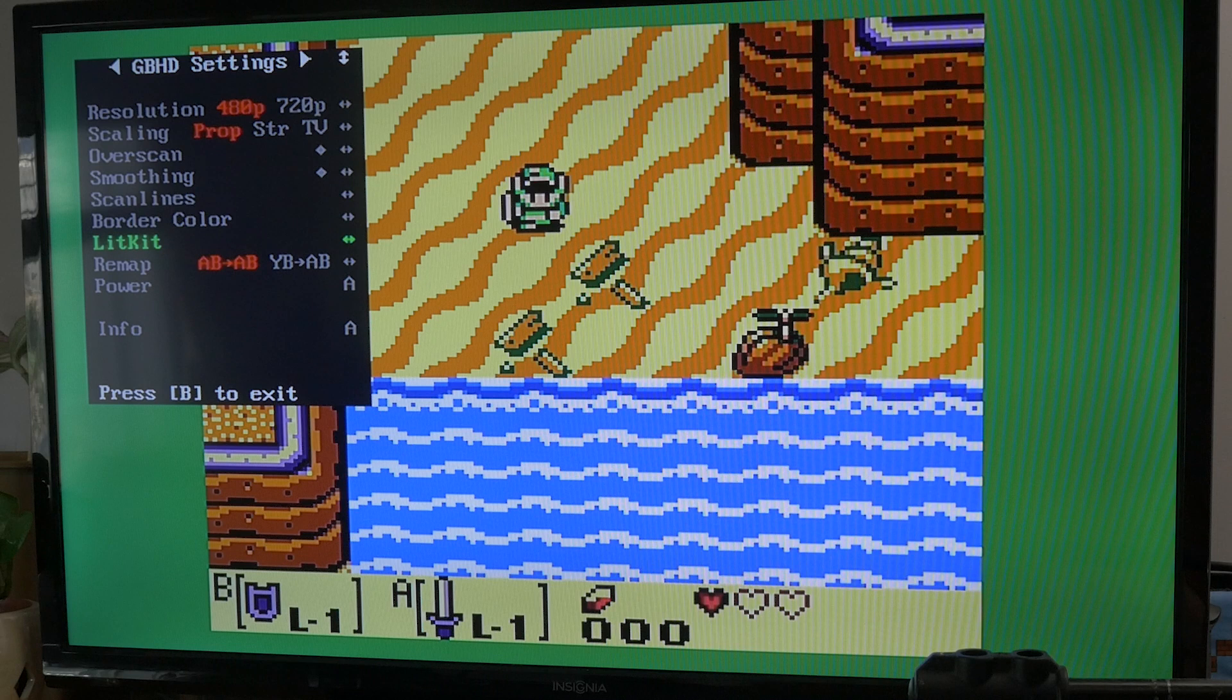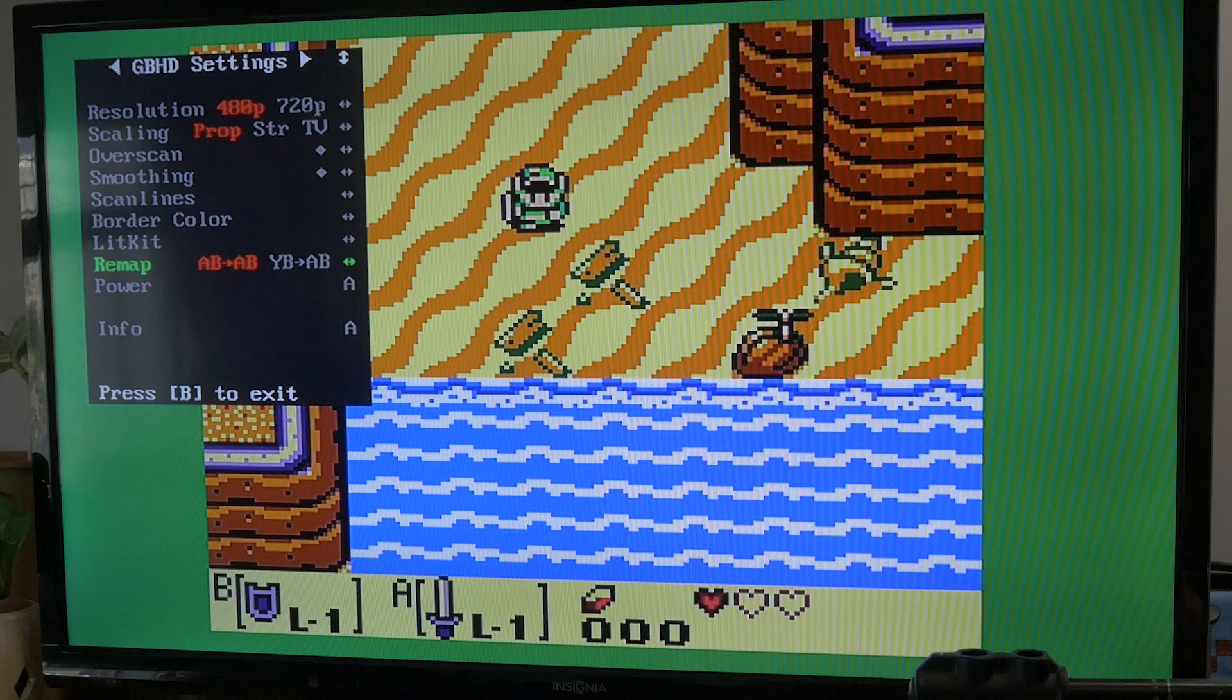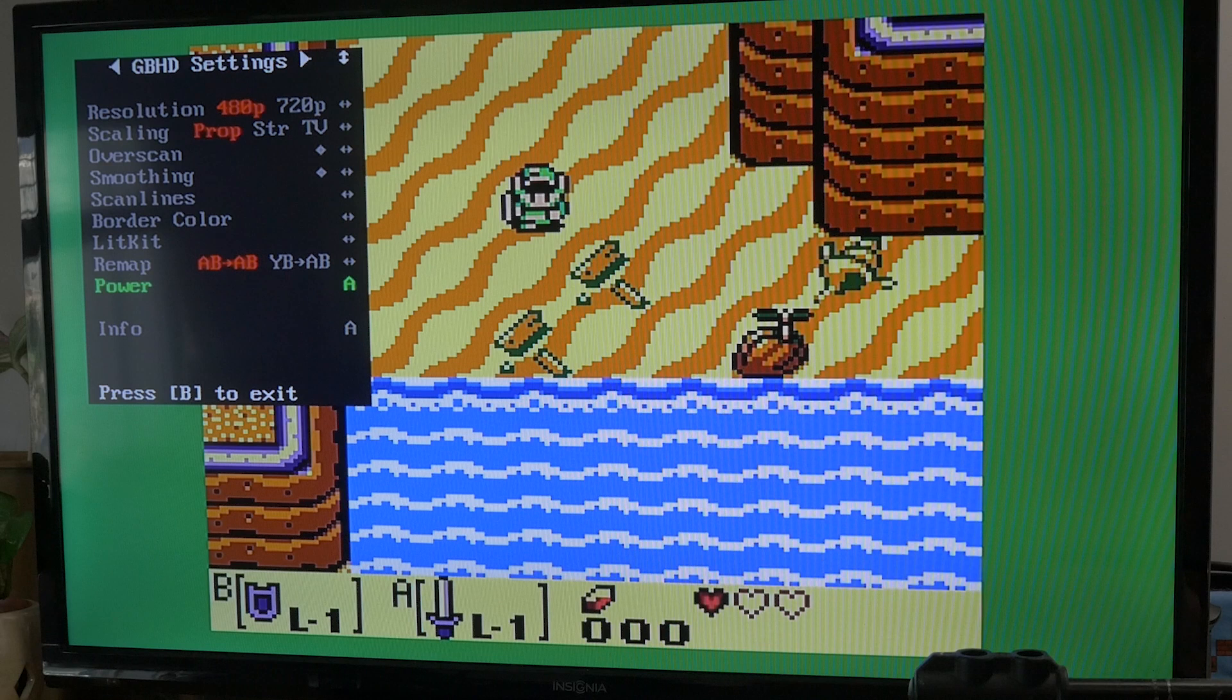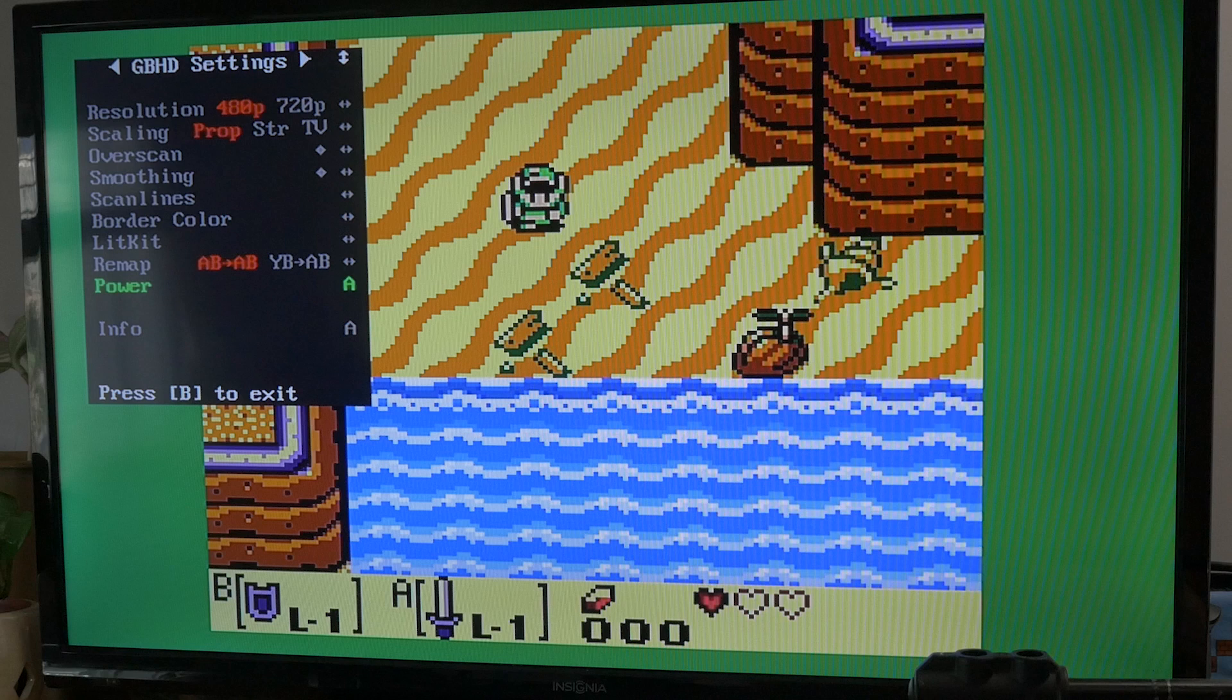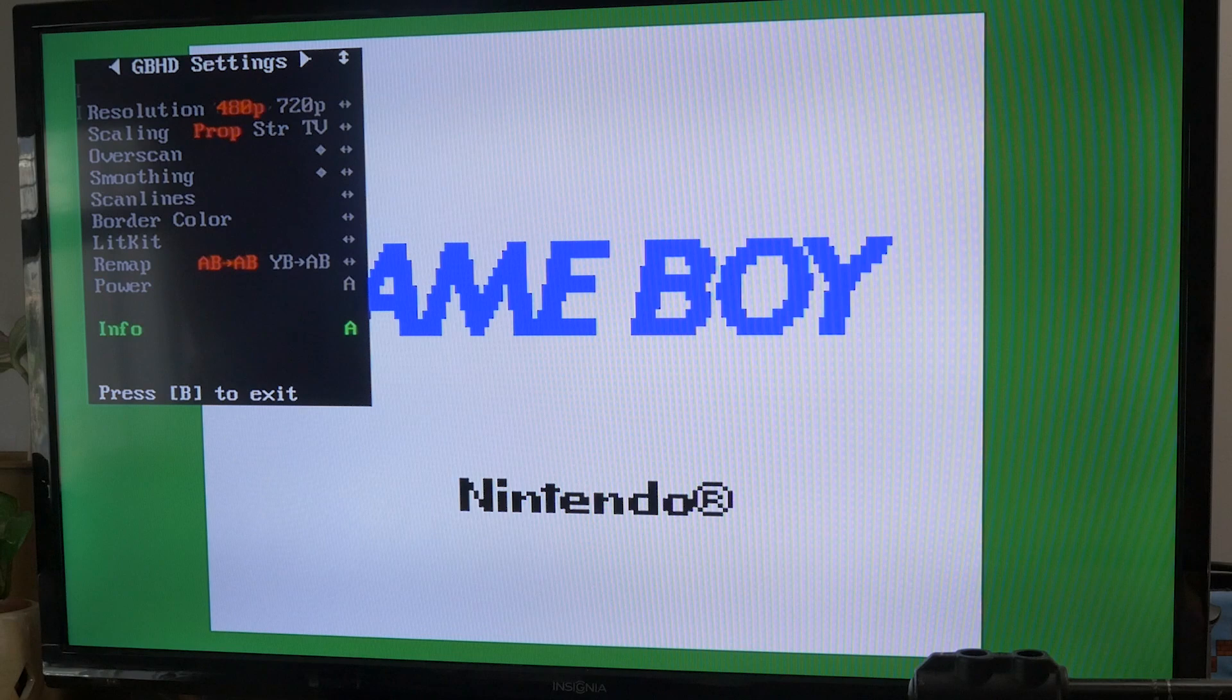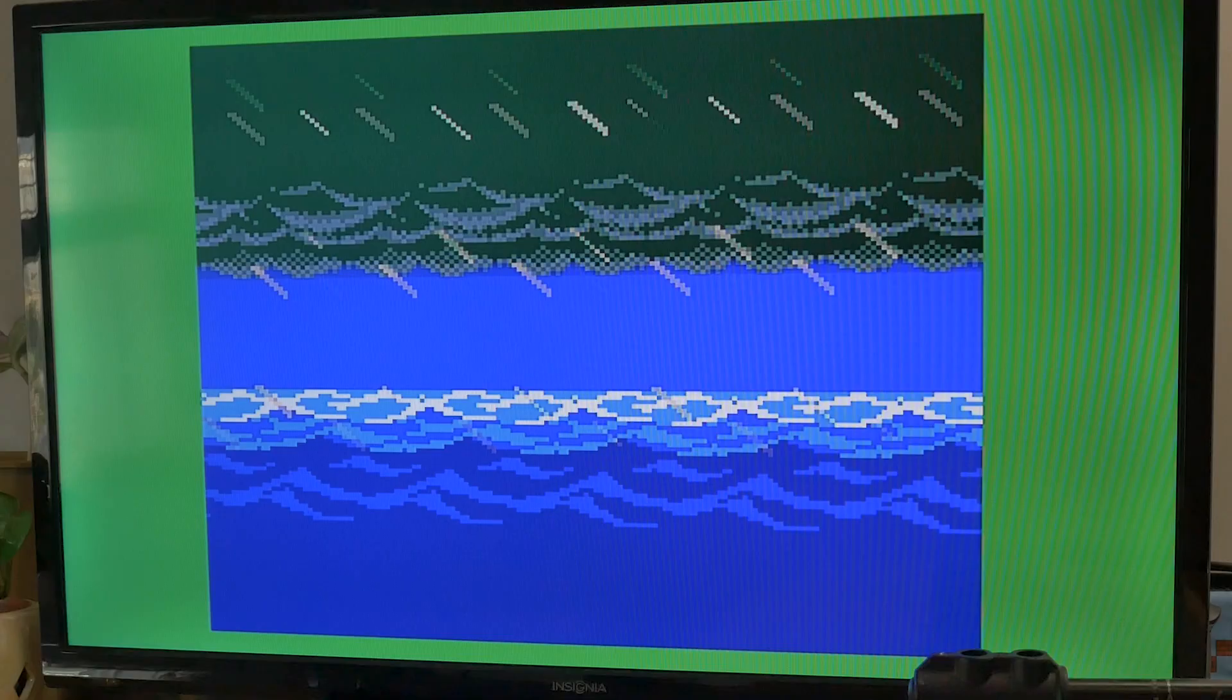Yeah, so I guess you can change the controls. Power is A. Info is A. B is exit. Okay, power A. Oh, that turns the power on and off. Wow, it does. Info. So very nice. You can just press and hold start and select, go down to power, and then press A and turn the power off. Just right from your controller.